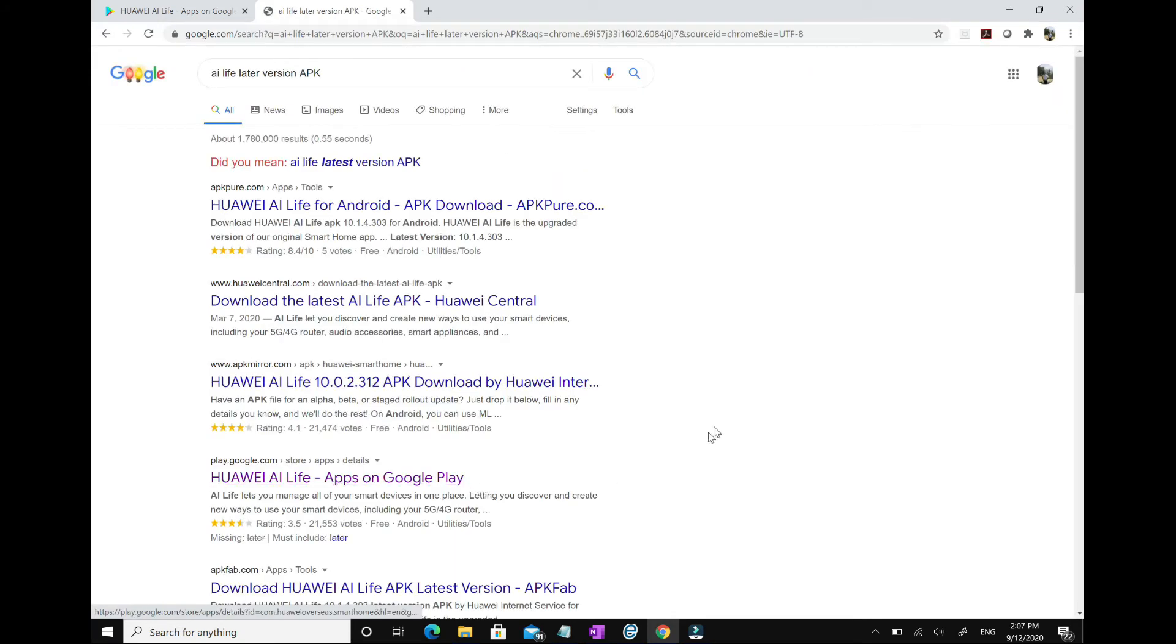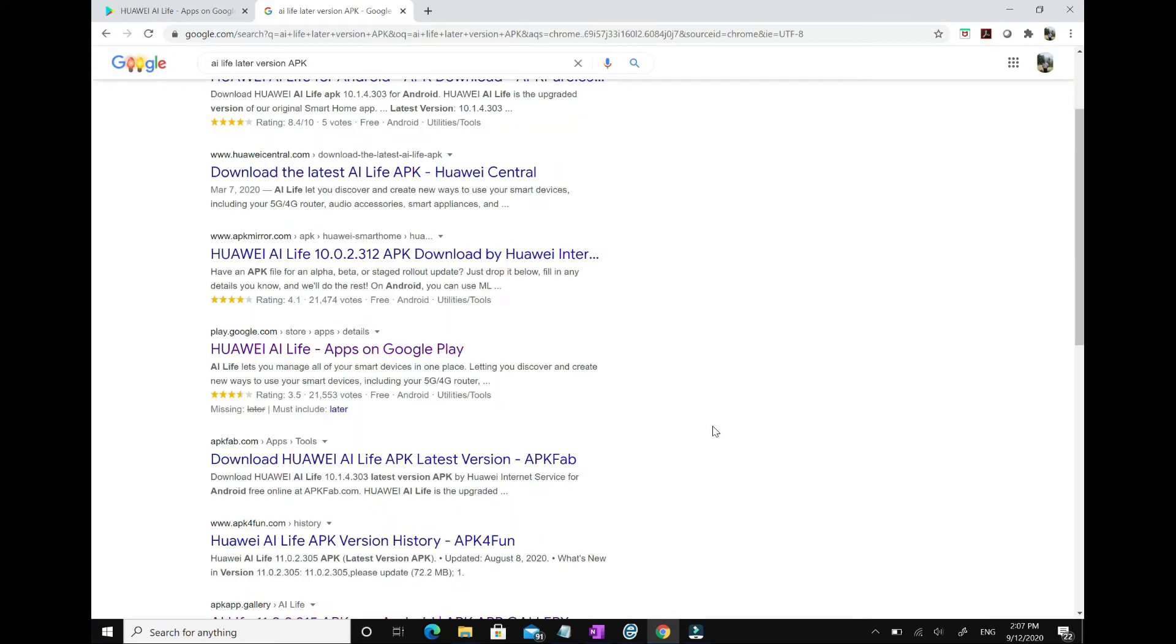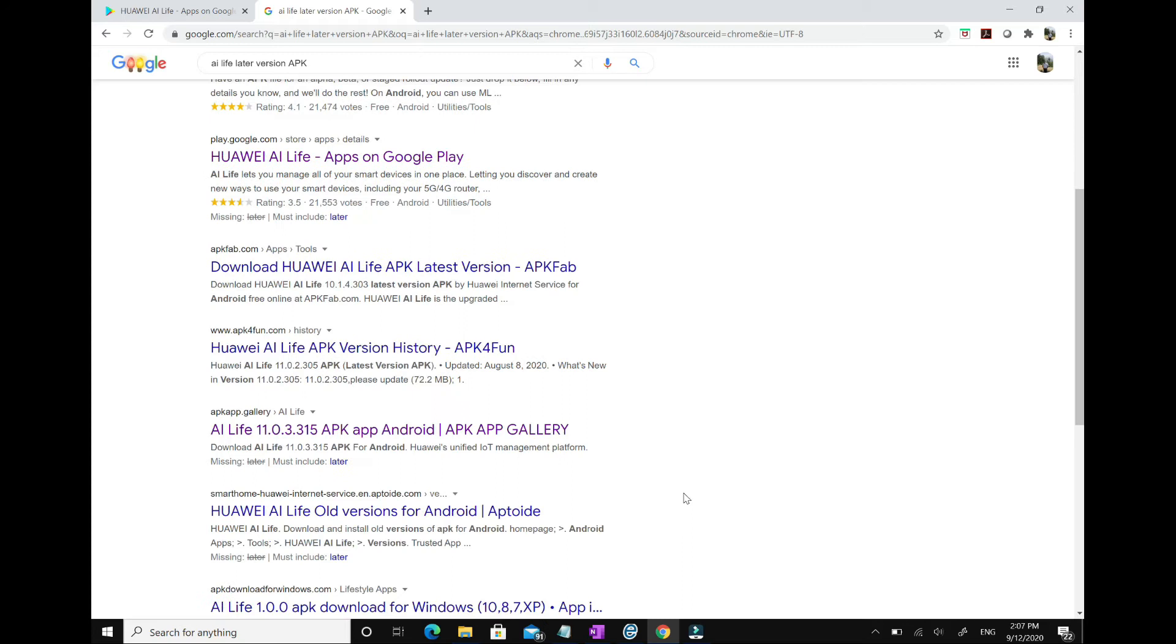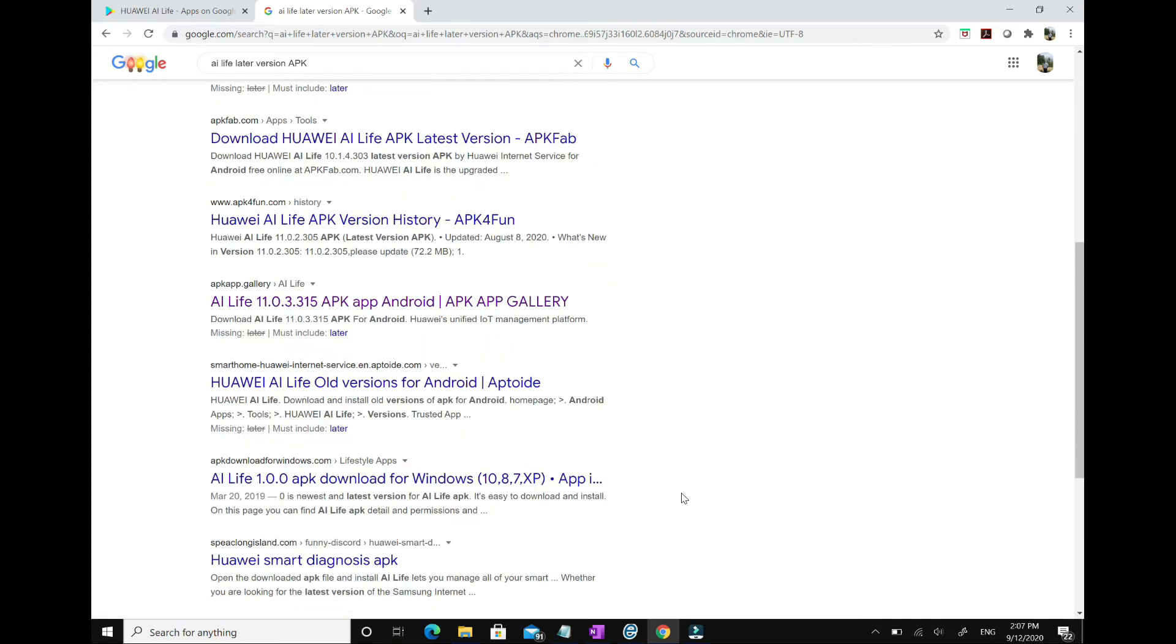What you need to do is go to Google and download the latest version. In this case, it was 11.0.3.315. I will put a link of the site which I used to download the APK, but don't worry, it's safe. You can just download it and install it.